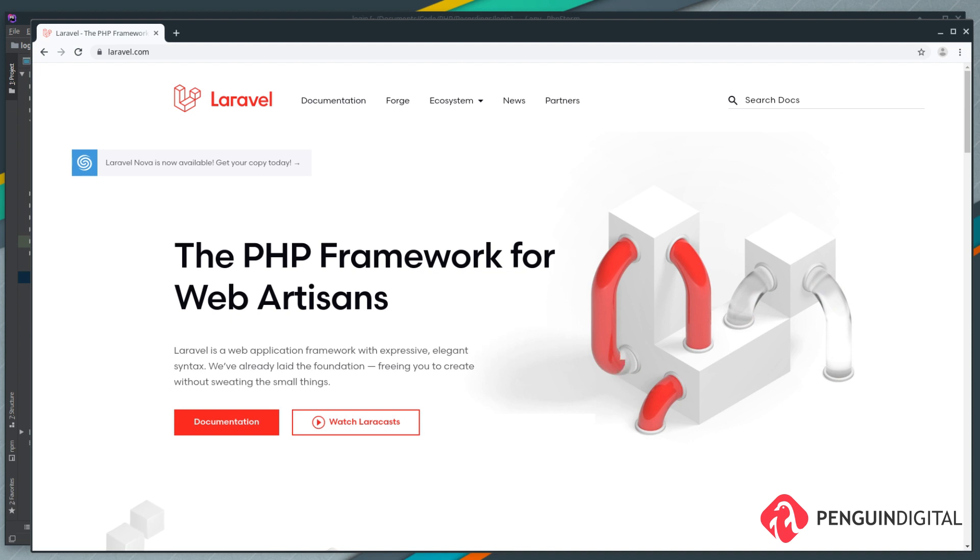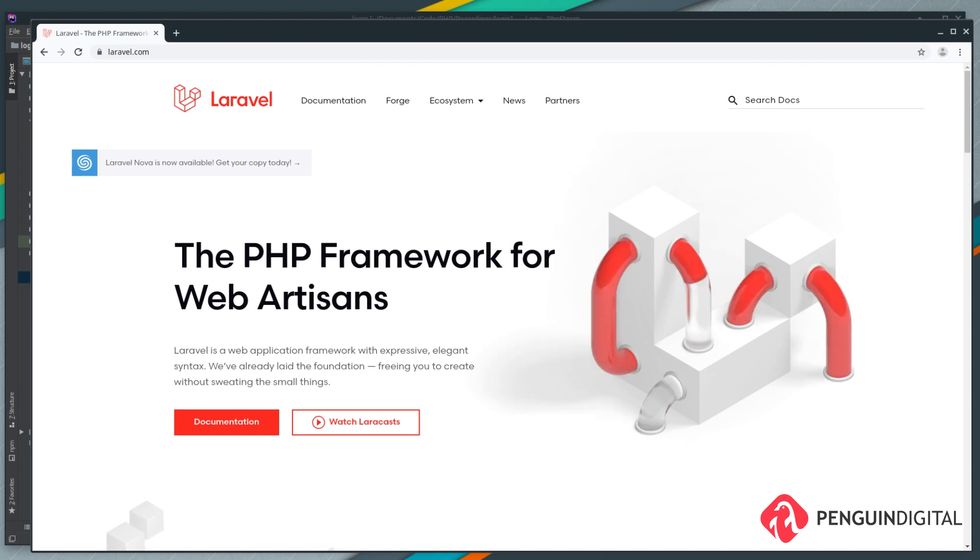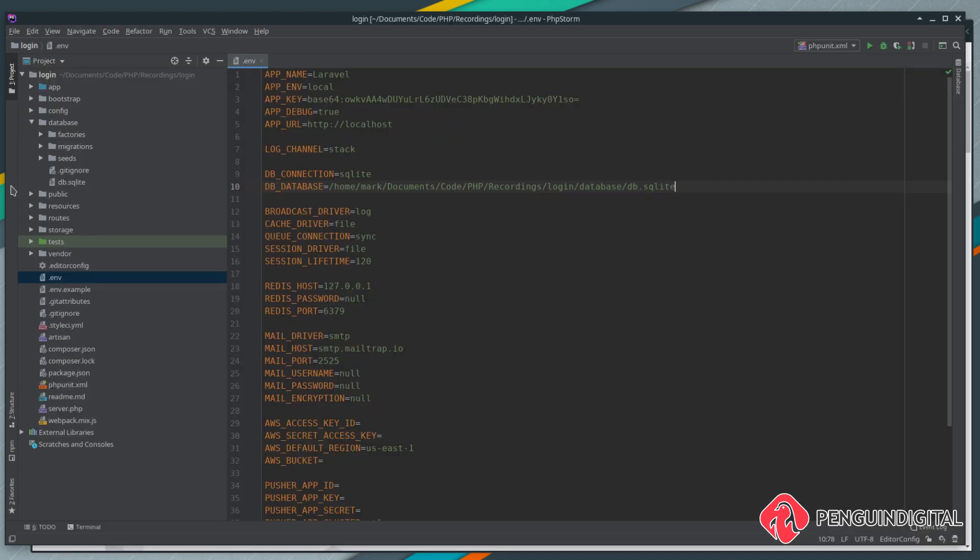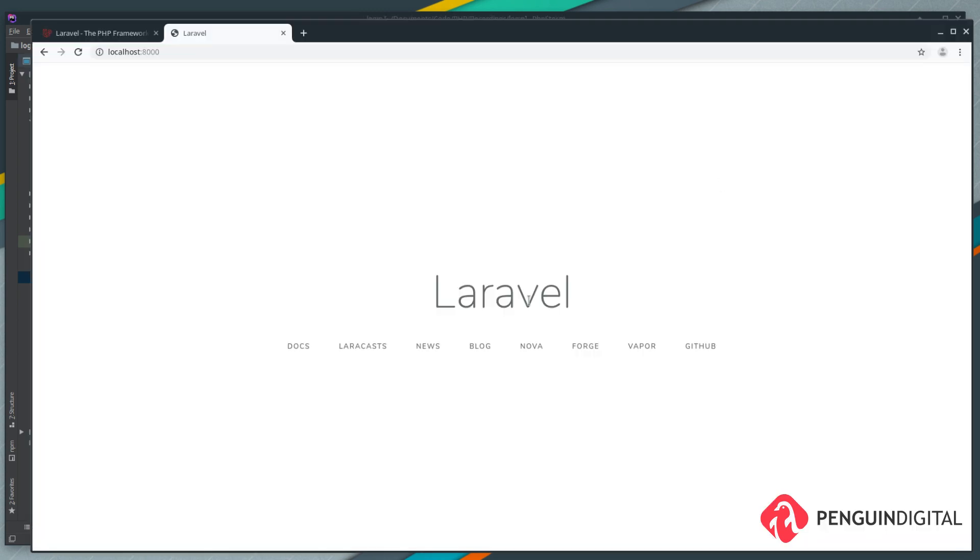Before we get started, I've created a fresh Laravel 6 project here and I've set up my database. As with all my recordings, I'm just using an SQLite database here, but you can use any of the drivers you want - MySQL or Postgres is absolutely fine. Once you have your basic Laravel project set up and ready to go, let's get started.